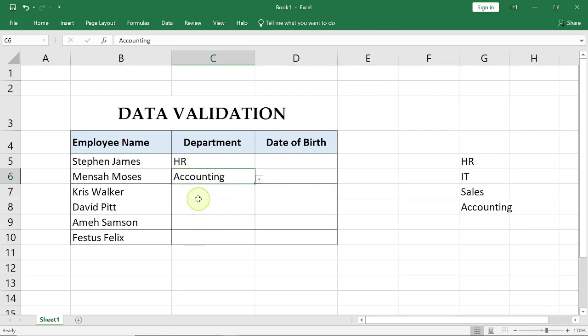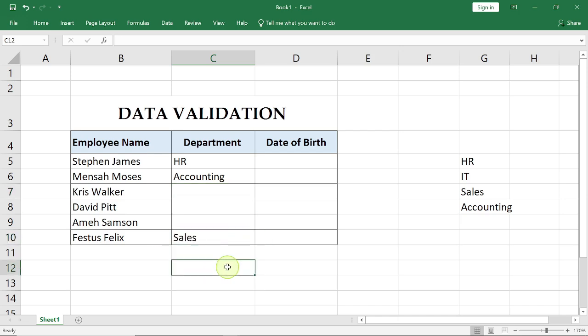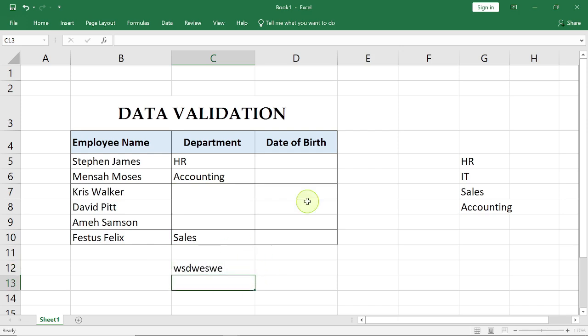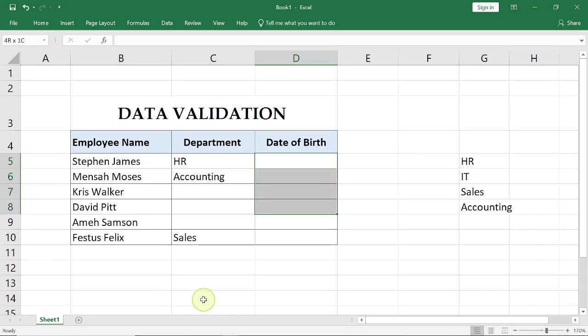You can see it's applied to all the relevant cells that we highlighted. Now in this cell you can see that we did not highlight it, so there is no data validation on this. Here you can put anything and it goes through. All right, now for the dates of birth, what we want to do in this case is to ensure that each of these staff is older than 18. We don't have any staff that is less than 18 years in our organization.